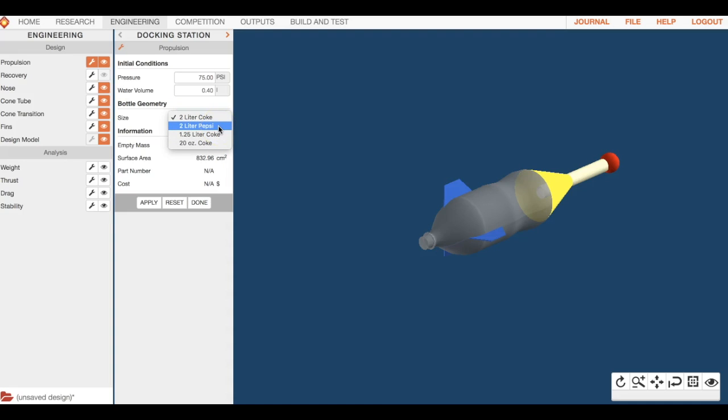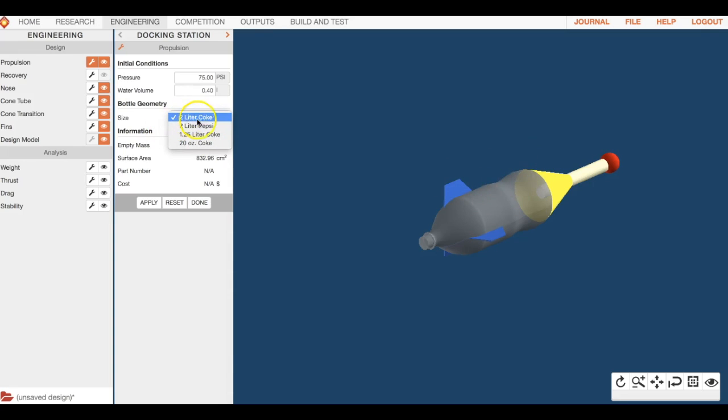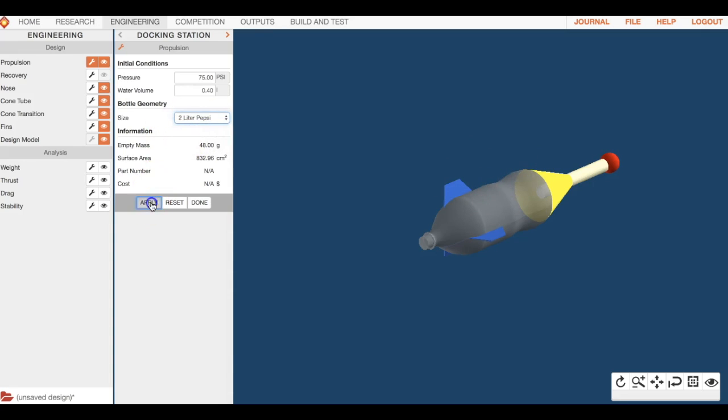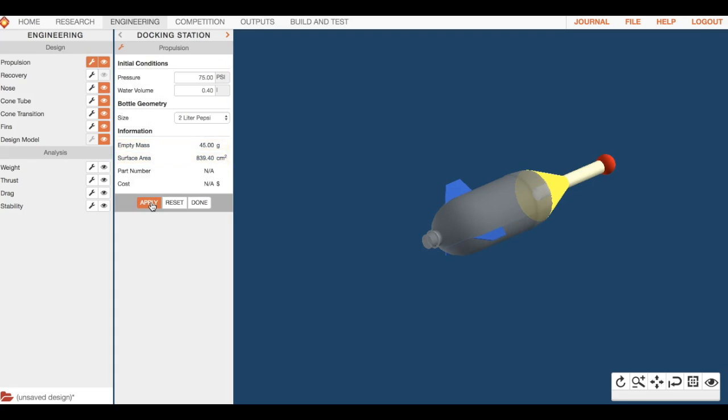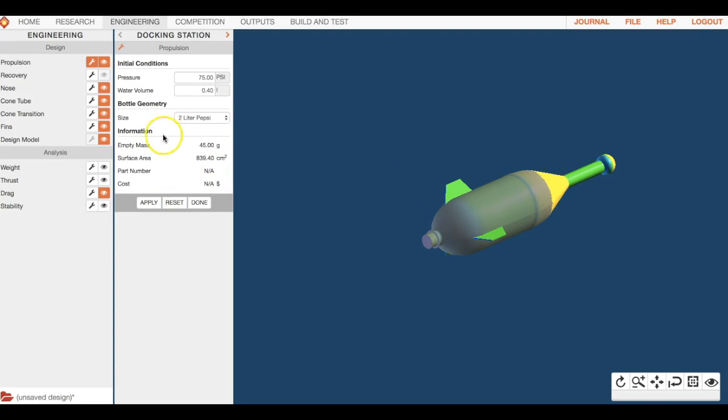But when you're designing, if you notice, look at the shape of this. I'm going to change it from Coke to Pepsi and then hit apply. You're going to see the shape change, and so that does have an effect on drag. So just be aware of that when you're designing. Just keep that in mind.